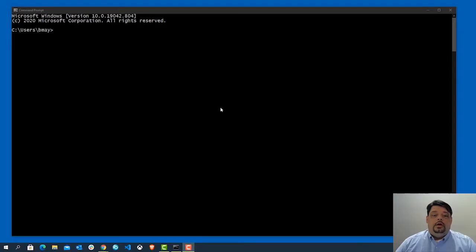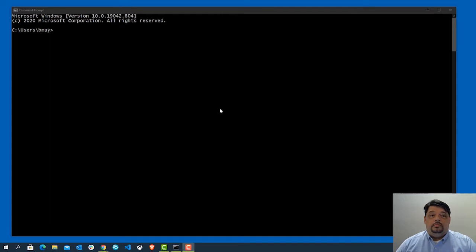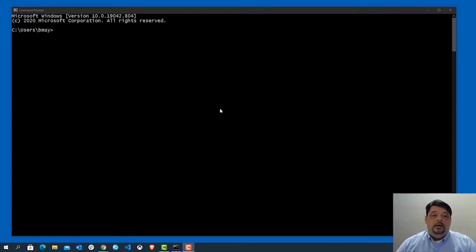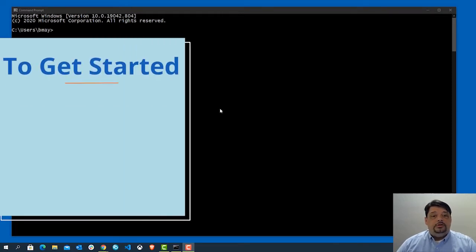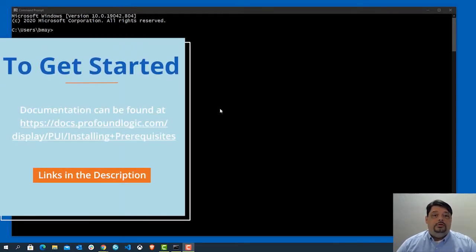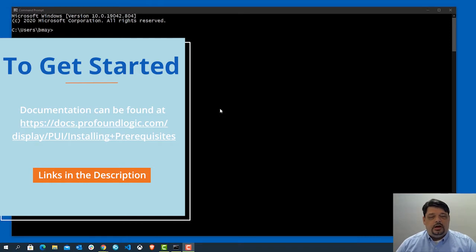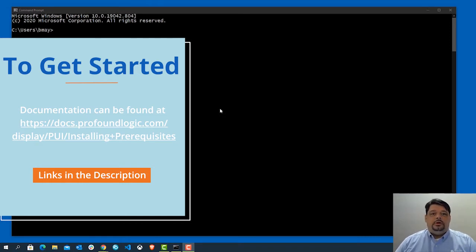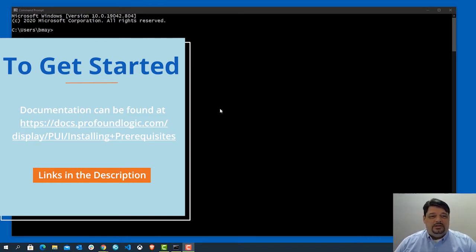In this video, we're going to take a moment to discuss installing Profound JS and Profound API on your system. There are some prerequisites in order to install Profound JS or Profound API. If you take a look on the screen right now, you'll see a link that will take you to a page in our documentation that will talk about exactly what needs to be installed.